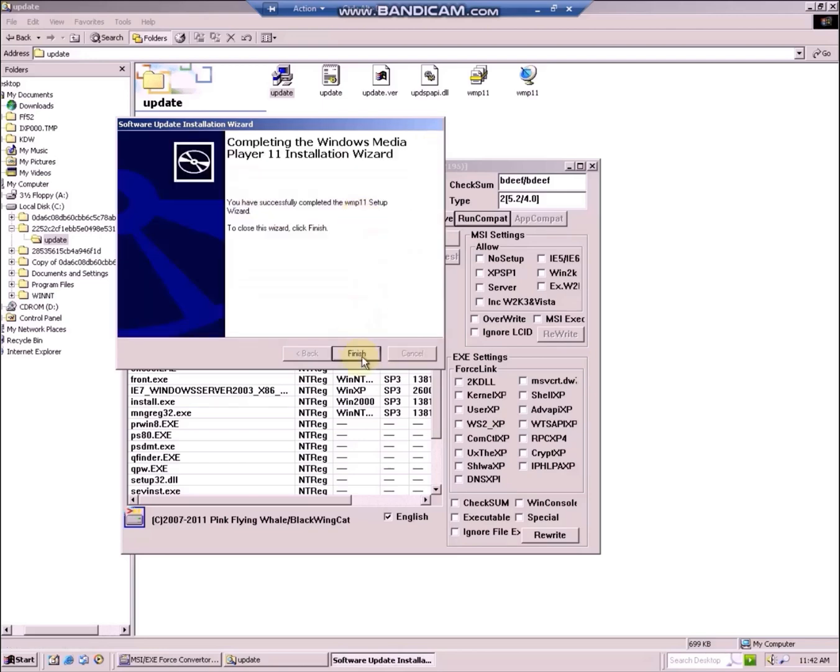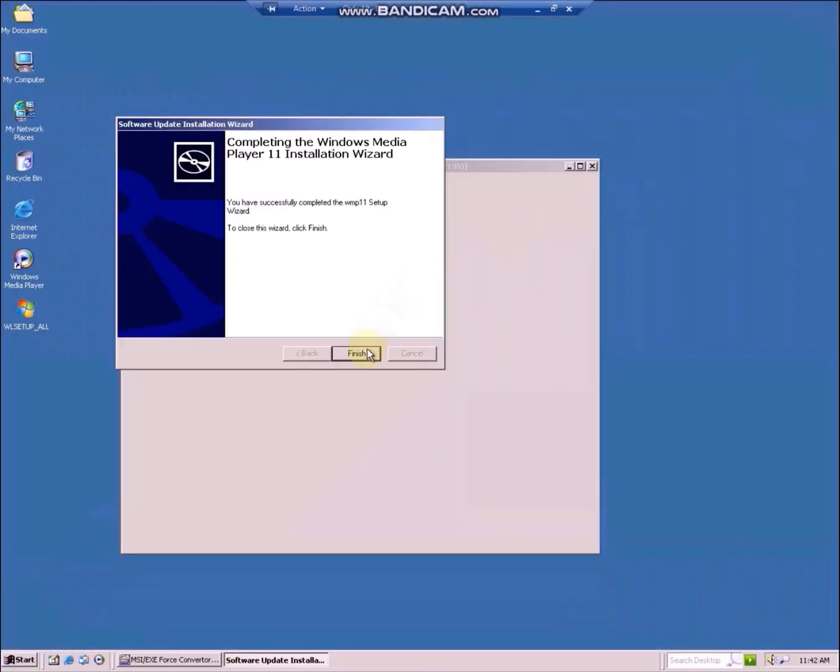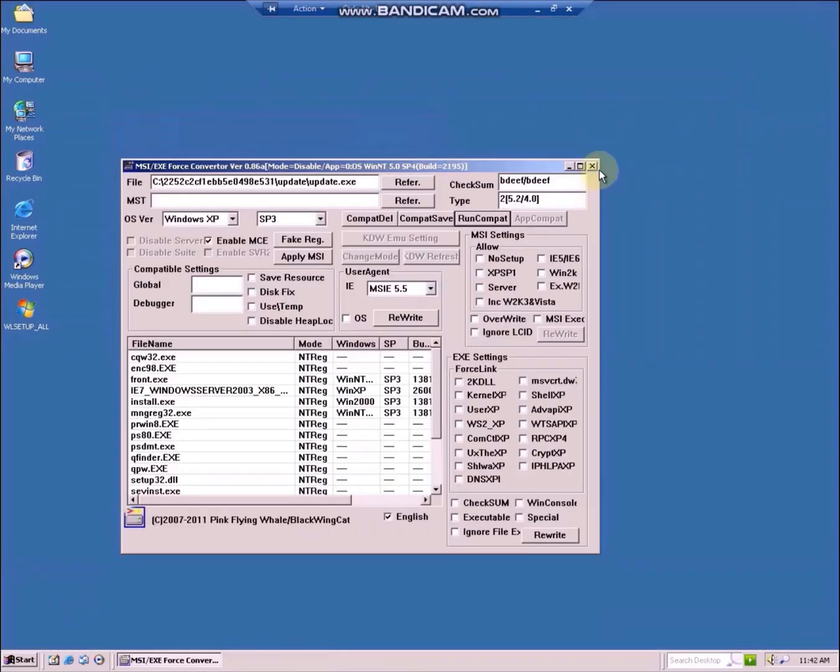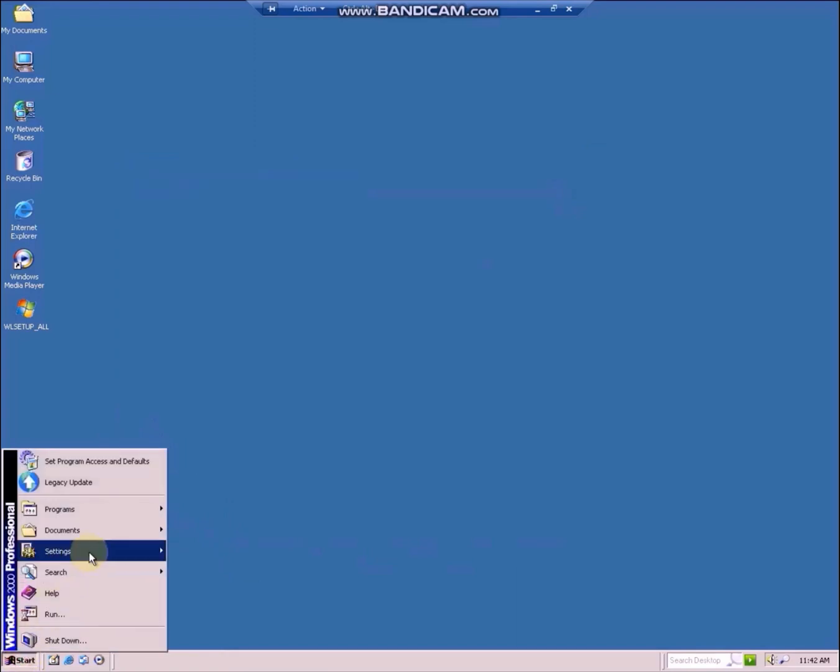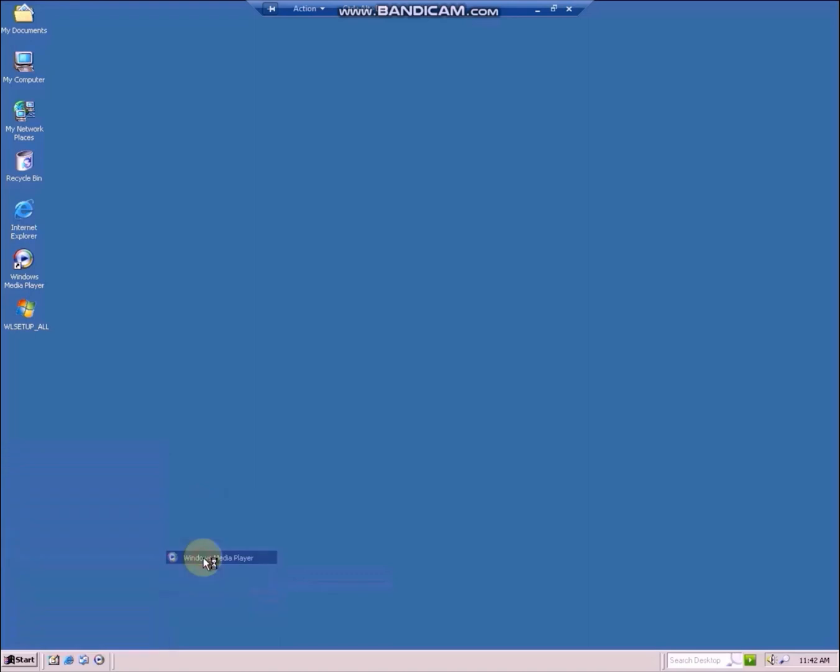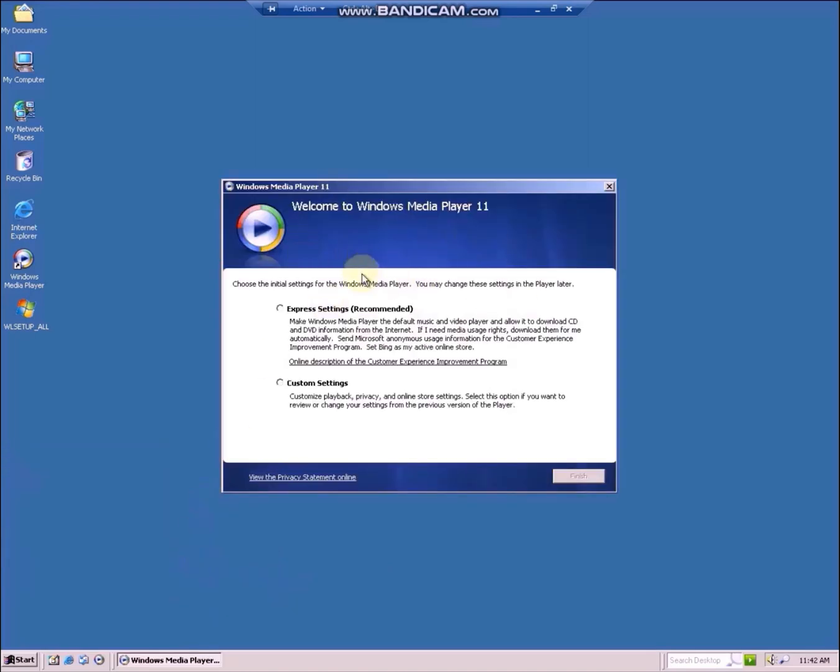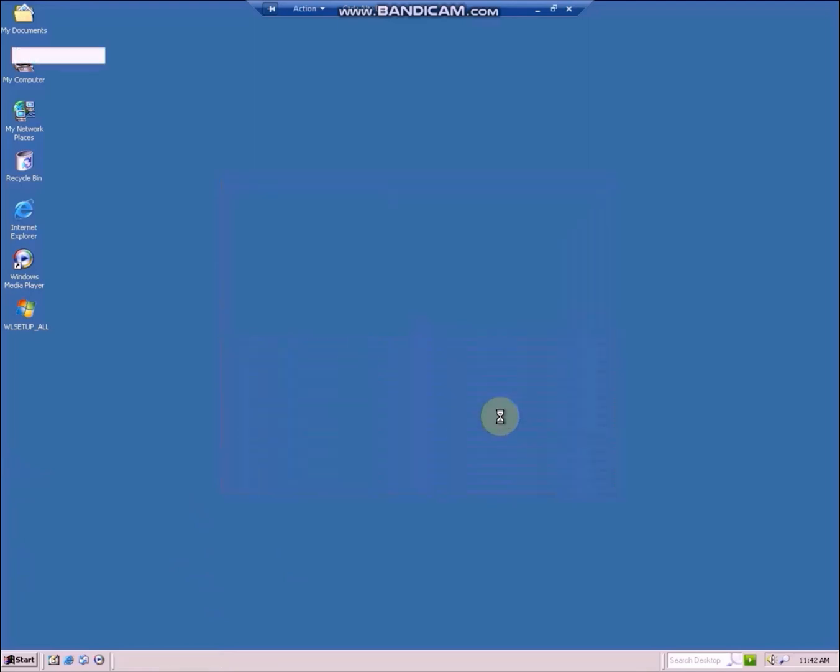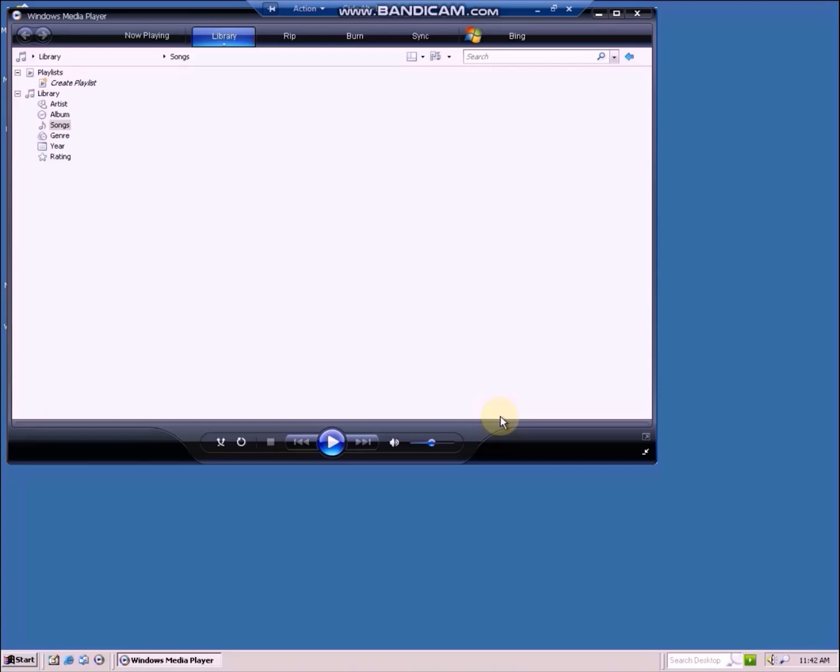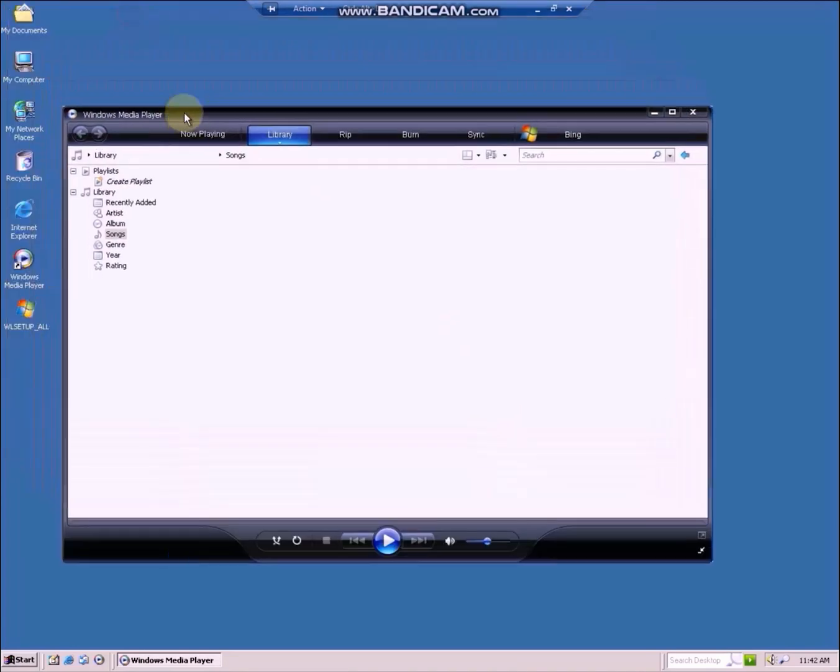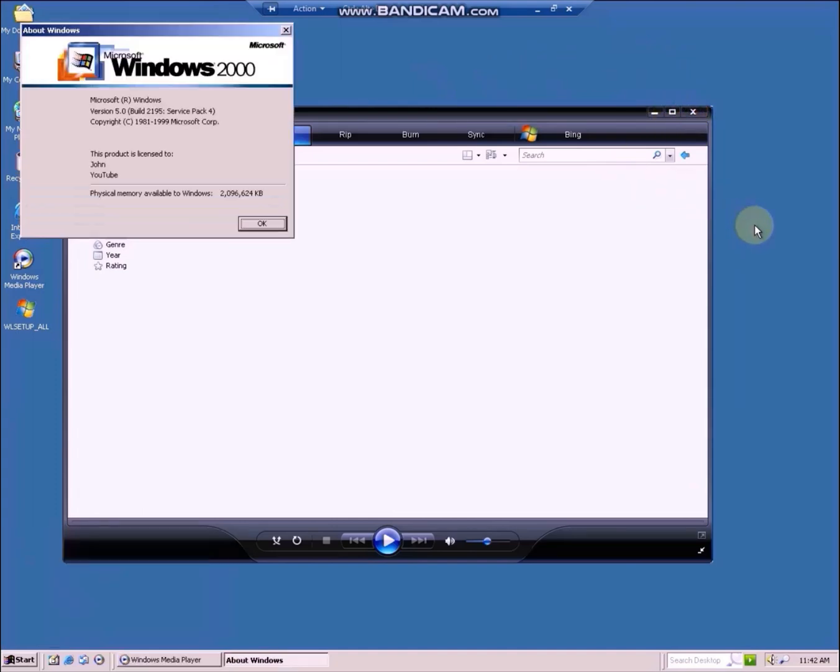It has successfully installed wmp11. You can finish, now you can close out of fcwin2k. Checking the start menu, Windows Media Player 11 is installed. This is the reason I want you to run the official installer and let it fail, because here you can customize the installation or you can choose express options. This will be interrupted by the genuine validation screen if you don't run it.